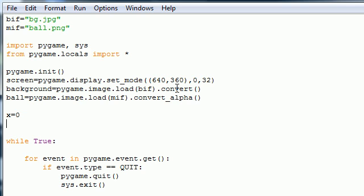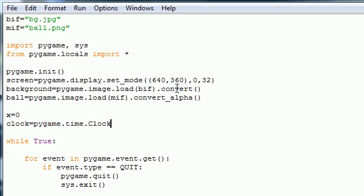The next thing that we need is a clock object. Now in Pygame, there's a built-in function called a clock. And this is pretty much a clock on your computer and this is so you can work with time. So pygame in the time library or module and then go ahead and click clock.